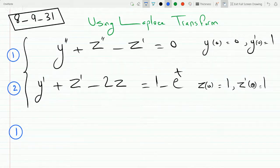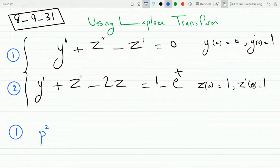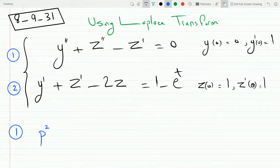Laplace will get you the most general solution for everything. You need to find the Laplace. So the process goes like this: you need to find the Laplace of both equations, the right hand side and the left hand side.